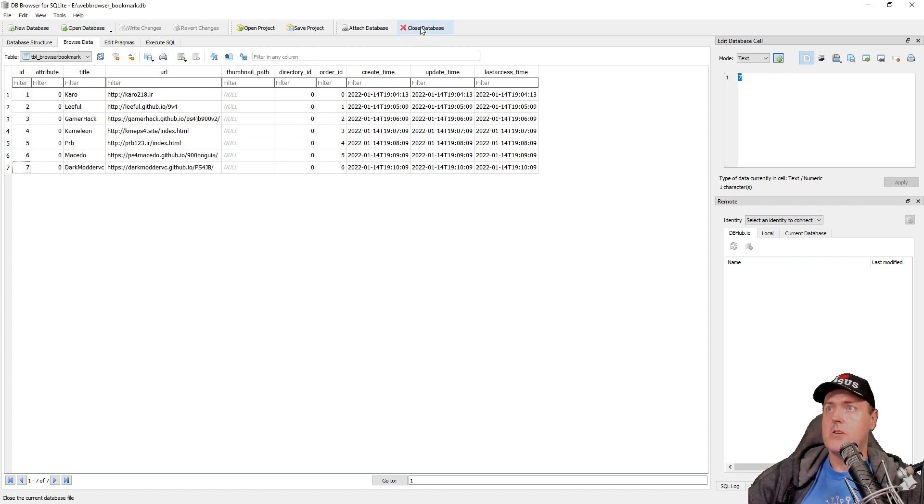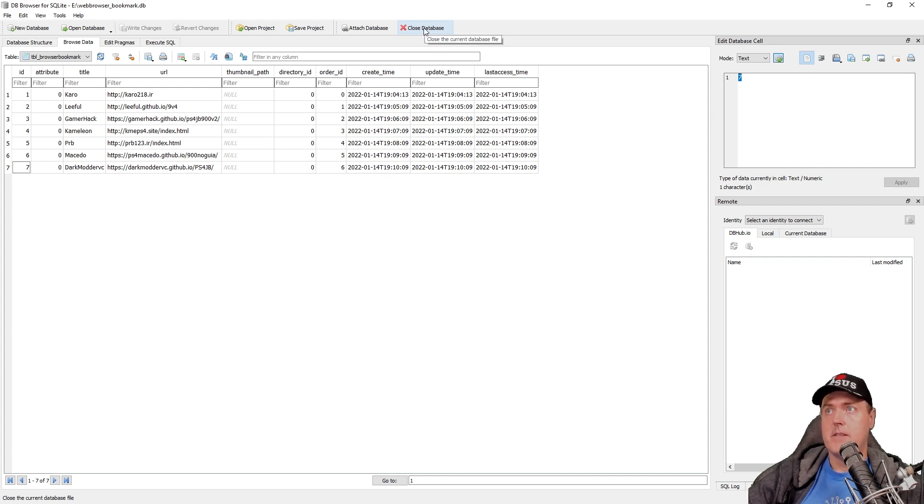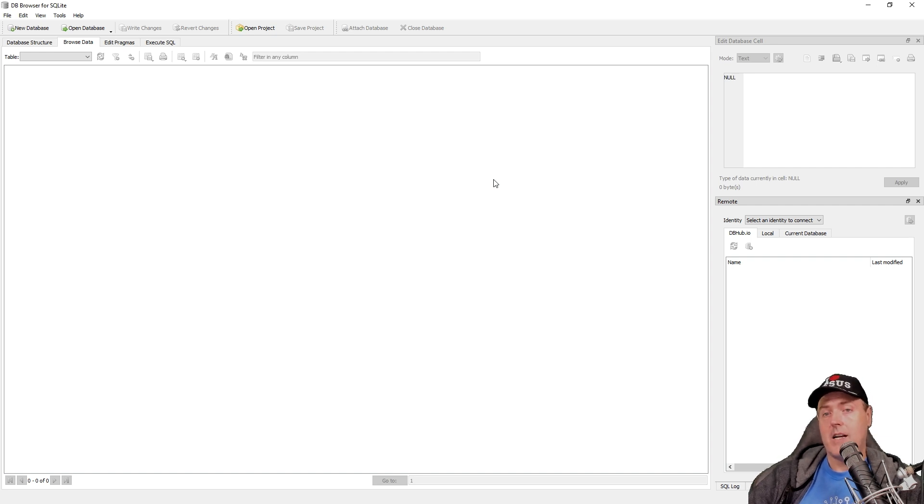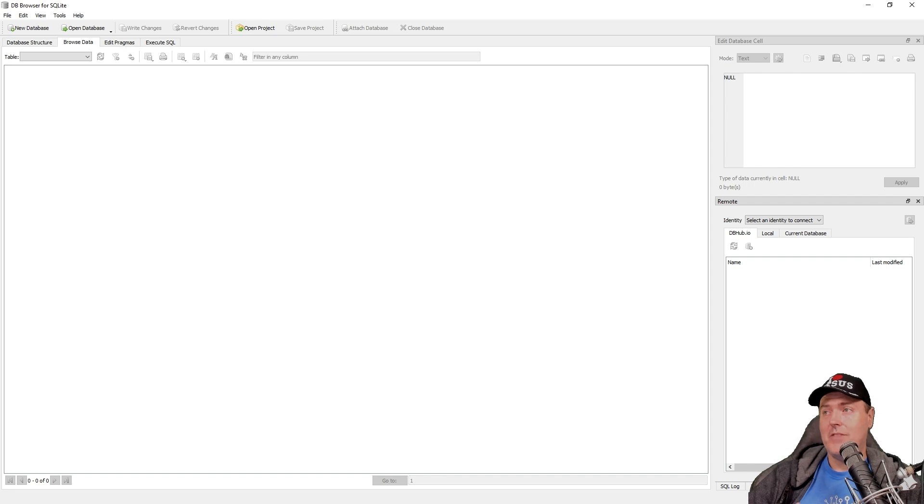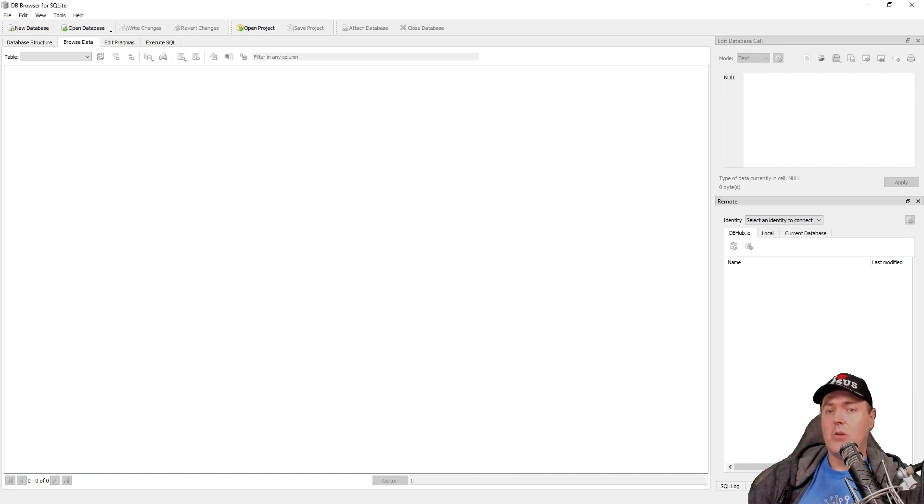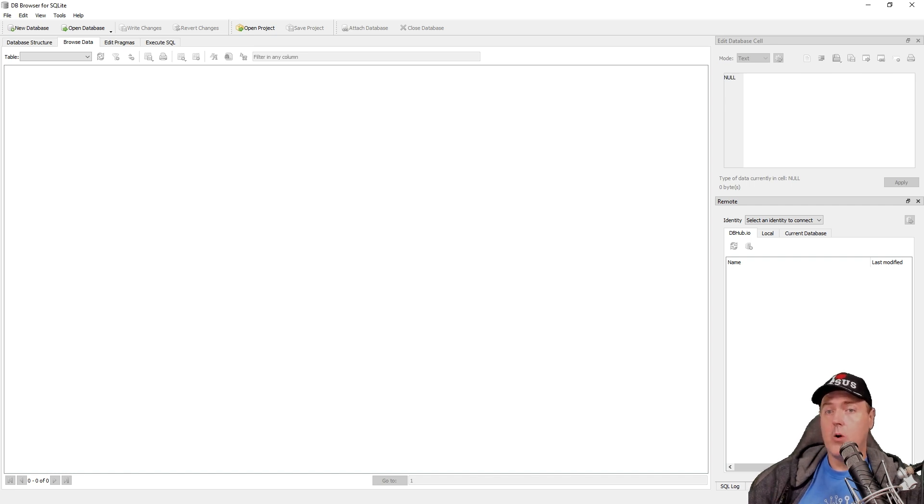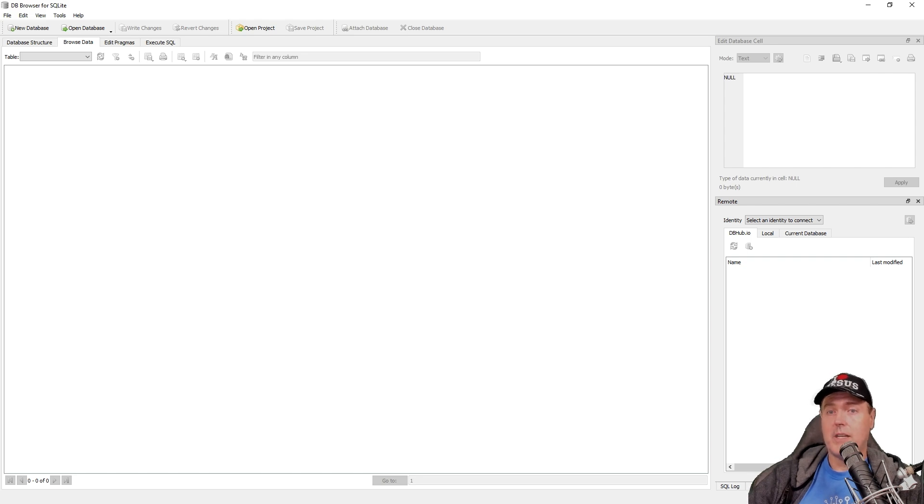The other thing is that you should close the database properly. So click up here where it says Close Database. Now, that database is ready to be transferred back on to your PlayStation 4, and you won't have to go through and enter all of those different bookmarks each and every time. This is especially helpful in this scenario where I needed to load a number, which was actually seven different hosts for some different testing that I was doing.